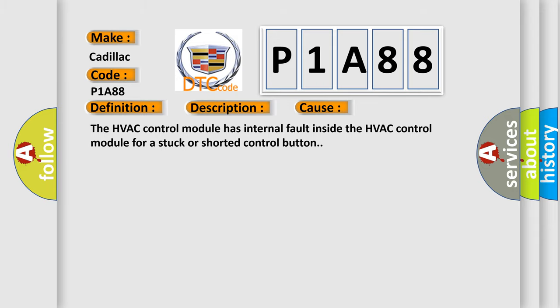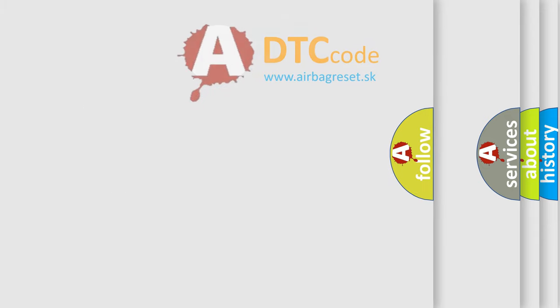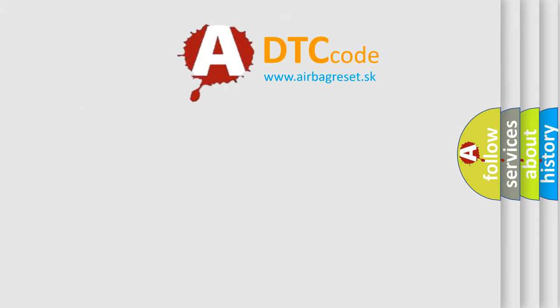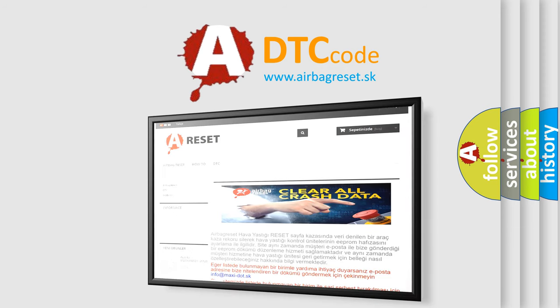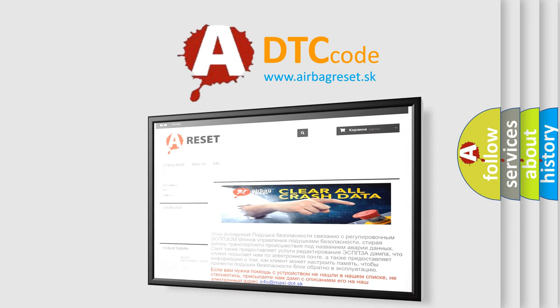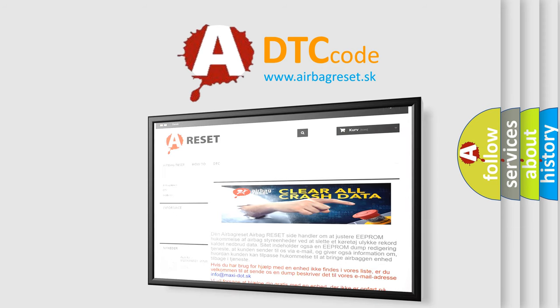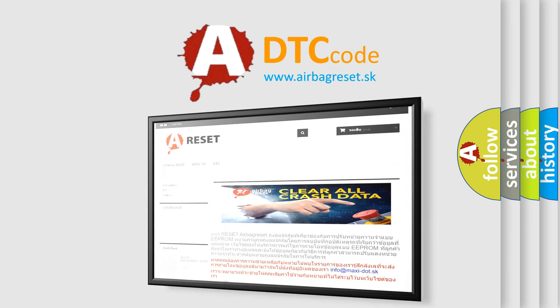The Airbag Reset website aims to provide information in 52 languages. Thank you for your attention and stay tuned for the next video.